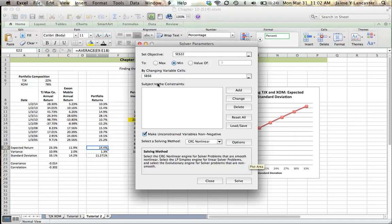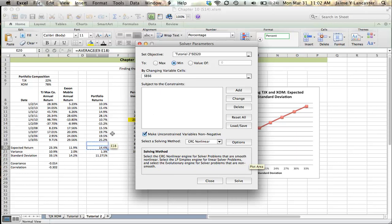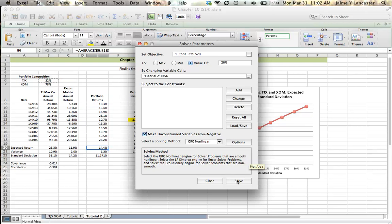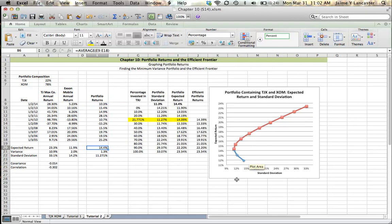And when it shows up, we'll say that we want to set our objective cell, not standard deviation this time, but expected return, to a value of 20%. And we want to do that by changing the variable cell, which is the percentage invested in TJ Maxx. And we tell it to solve.